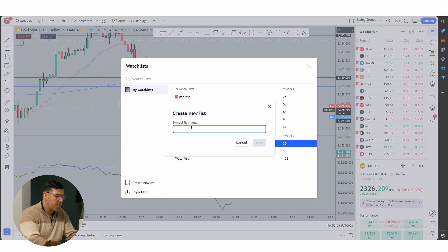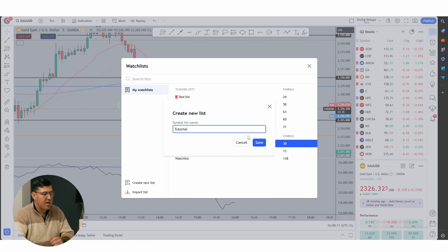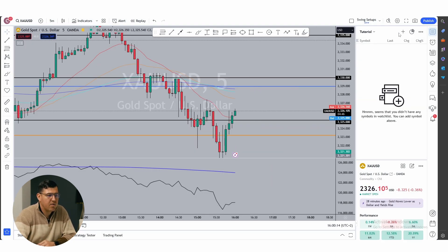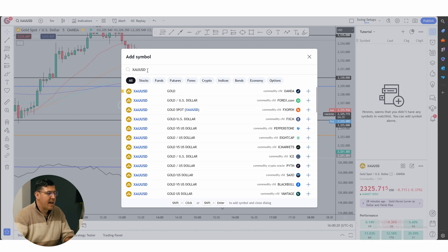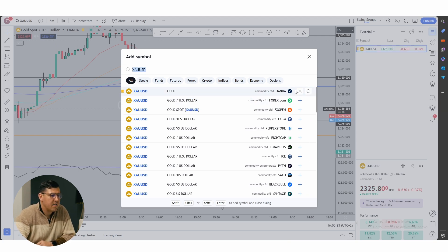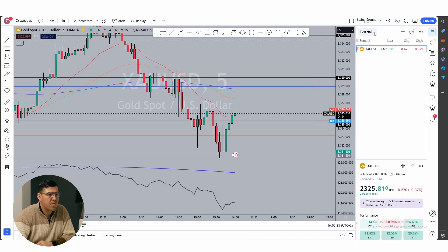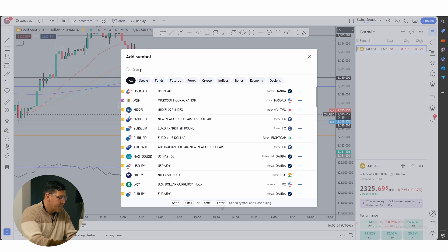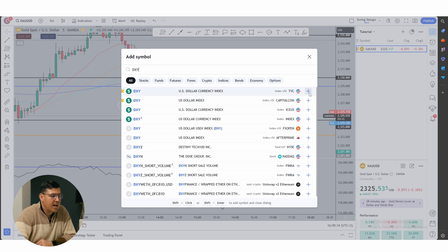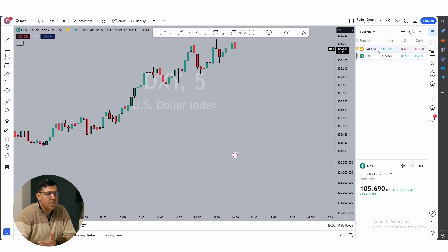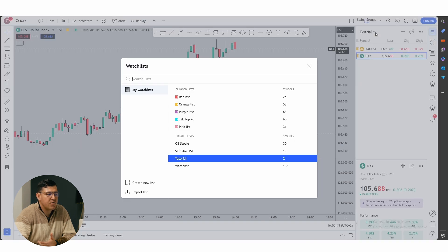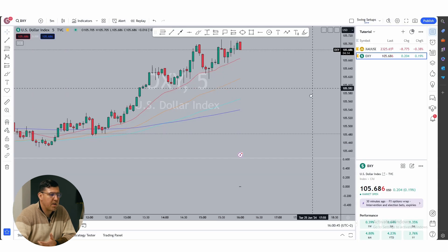Let's create a new watch list — let's call it 'Watch List Tutorial.' Very simple. First, let's add Gold — a little bit of a staple. You can see here the created list in the tutorial section. Then let's add DXY, just to look like we really know what we're doing. Beautiful — two instruments on my watch list and I can toggle between these two.